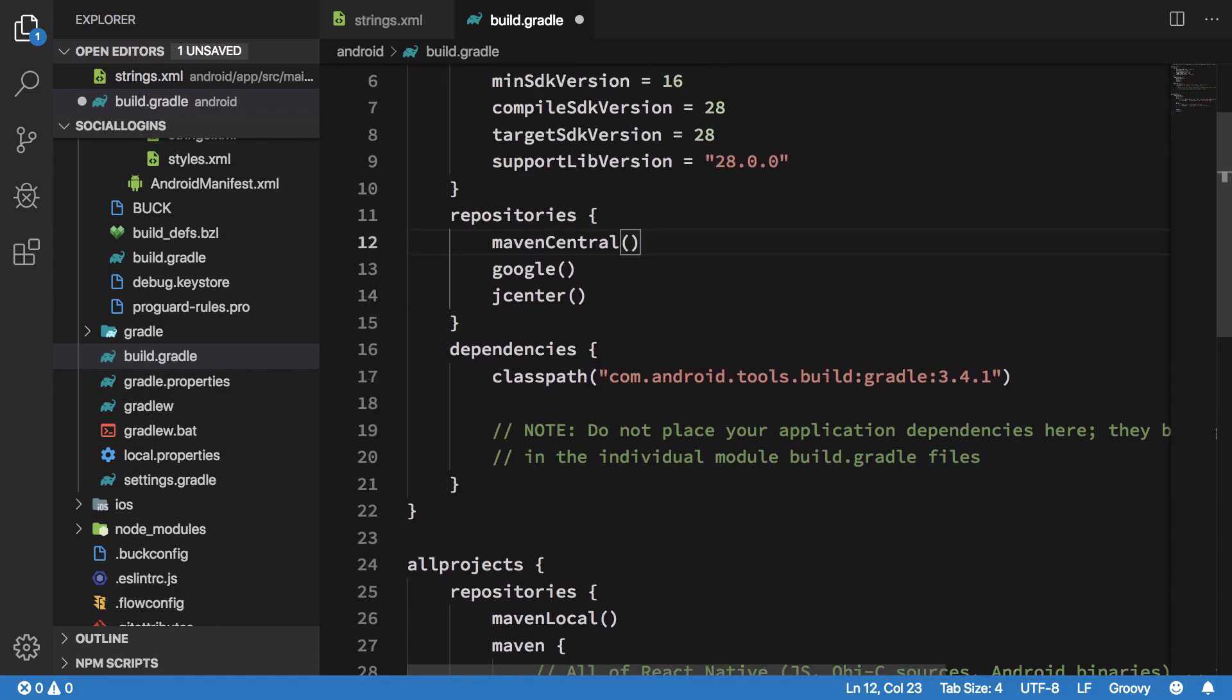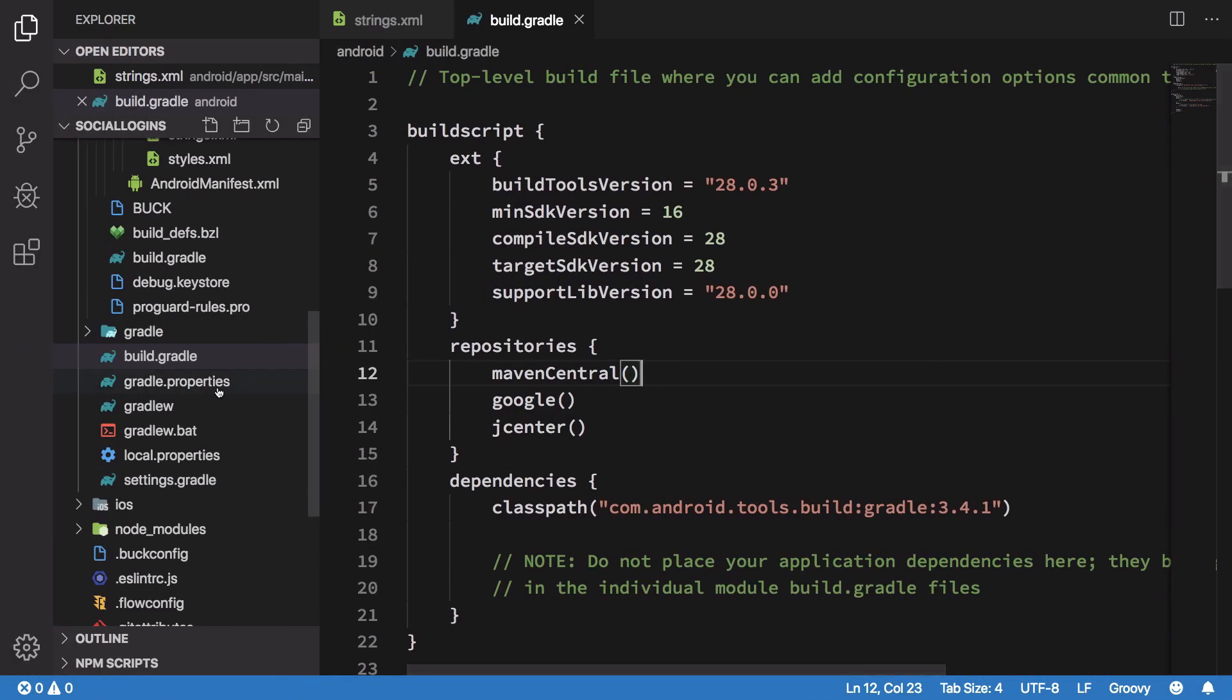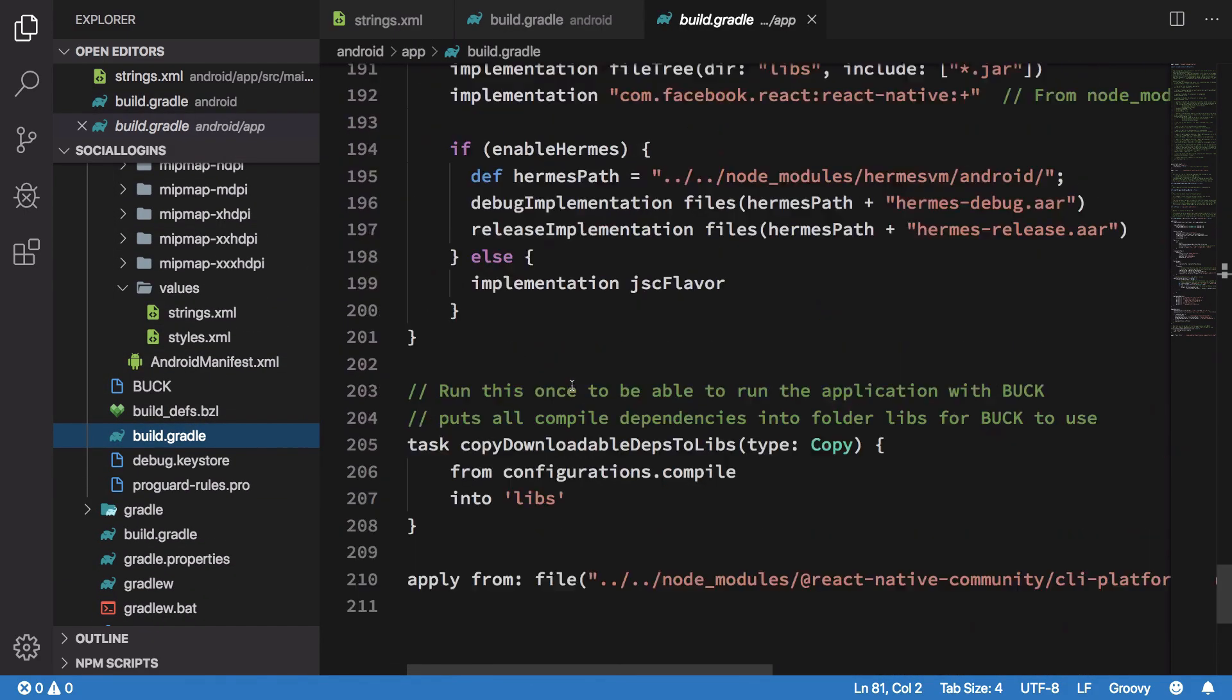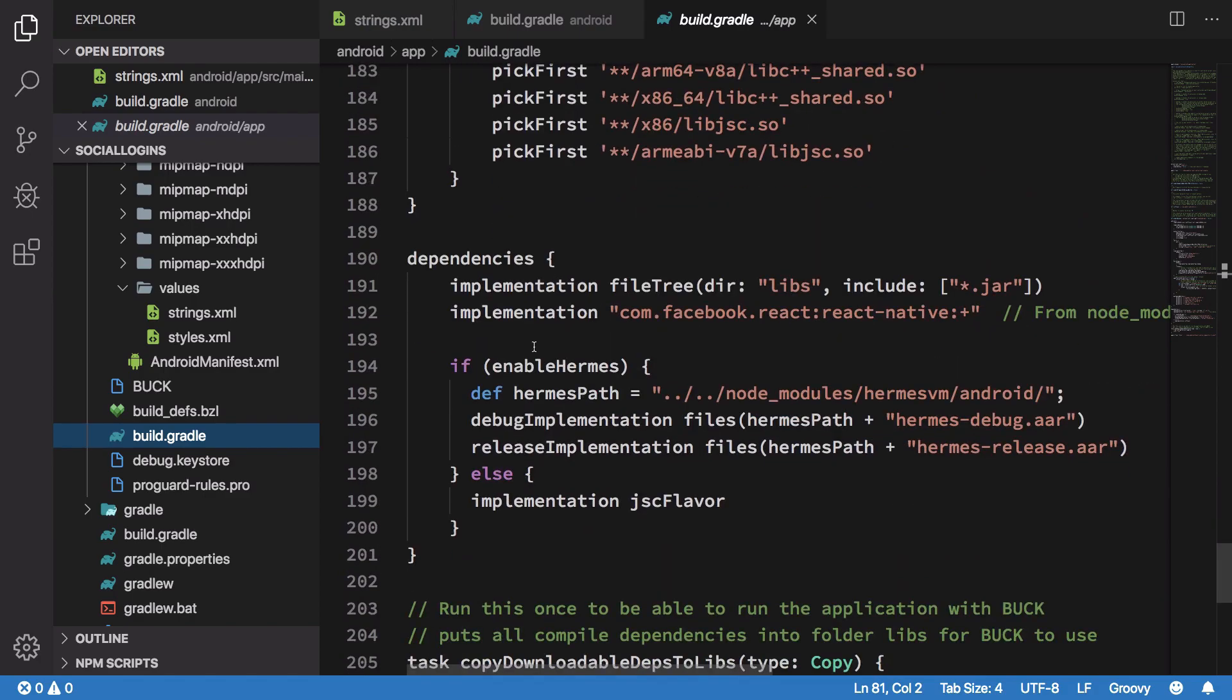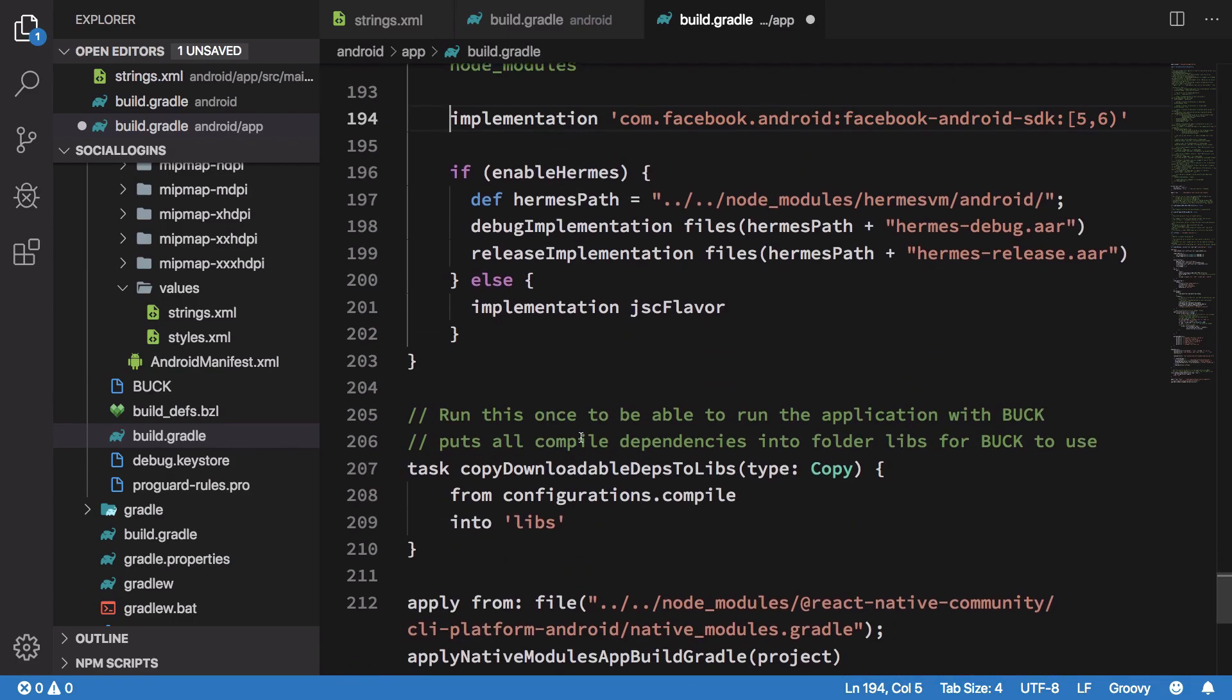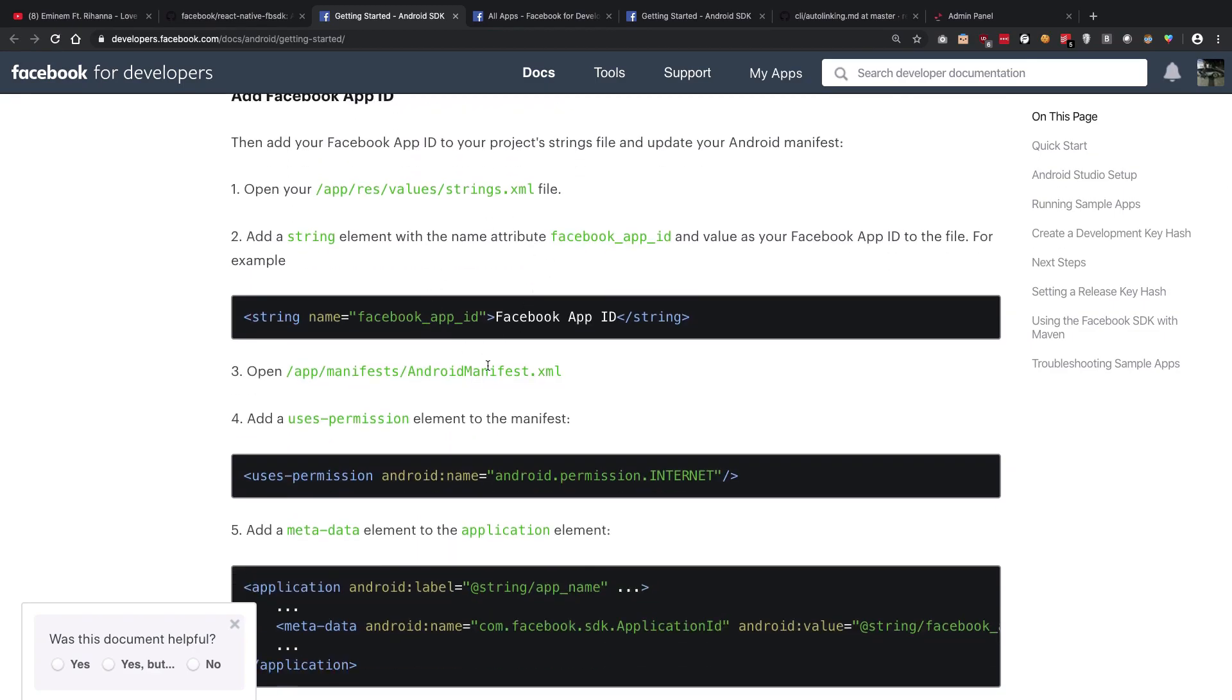We want this in the repository section of our build script. Then we also want the SDK implementation, so we're going to go into our app build.gradle. Once we are here we'll just go down to the dependencies part and we're going to see that we have some stuff going on here. We're going to just add this implementation just like Facebook said, and save it.